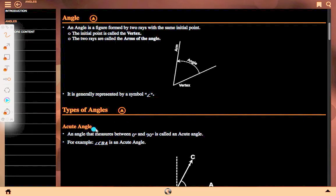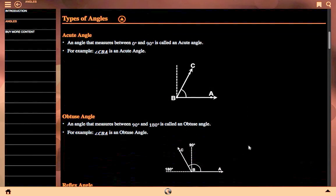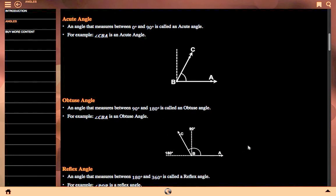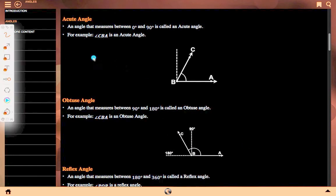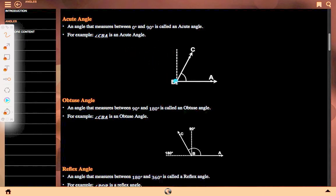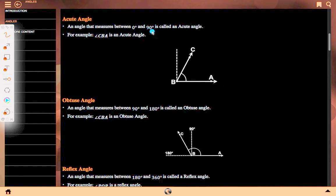Now, types of angle. First of all, acute angle. An angle that measures between 0 degrees and 90 degrees is called an acute angle. For example, angle CBA is an acute angle — it is less than 90 degrees. The dotted line represents 90 degrees and this angle is less than 90 degrees, so it comes between 0 degrees and 90 degrees, but not 90 degrees.